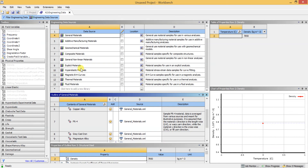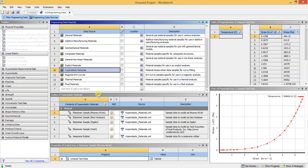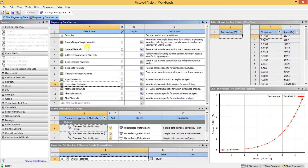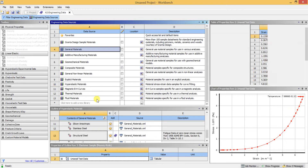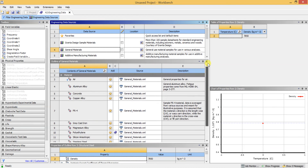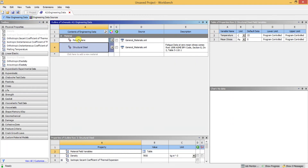Otherwise you may use a hyper-elastic material. In the General Materials, plastic may not be directly available. I have selected General Materials and I am going to use polyethylene. I have added polyethylene and will also use structural steel for the table.